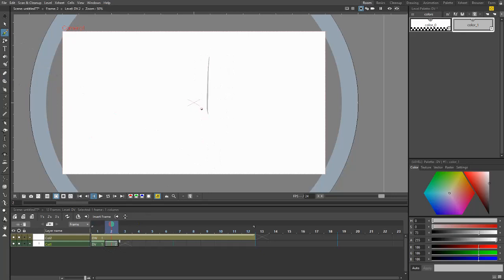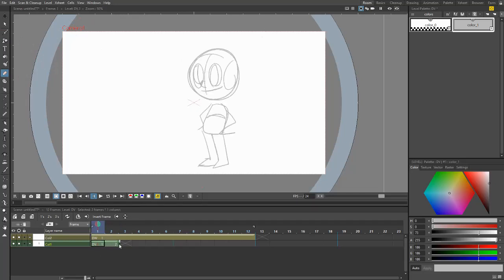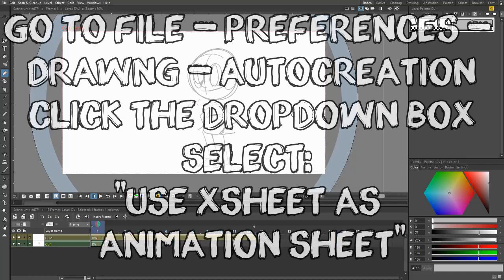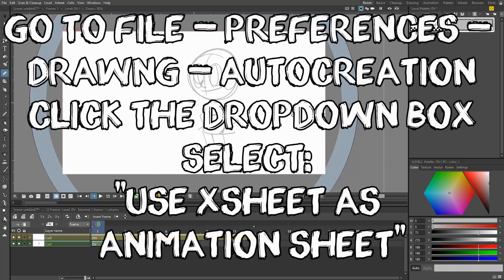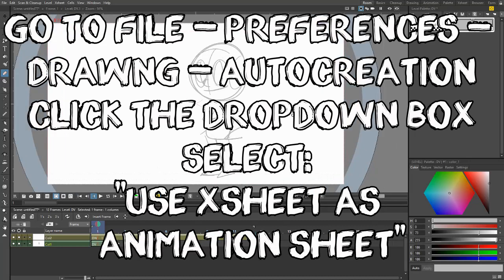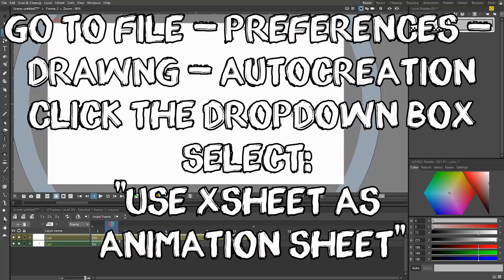Your software shouldn't do this. What you have to do is that my software is configured to automatically create a frame when I draw. So that's how I made the frames in the first part. You have to go to drawing, and you're going to go to auto creation and hit use X sheet as animation sheet. And that will make it so when you draw in one of these blank spaces, it will automatically create a new frame for you. It's going to save a lot of time, especially when animating. Now we have our second frame.